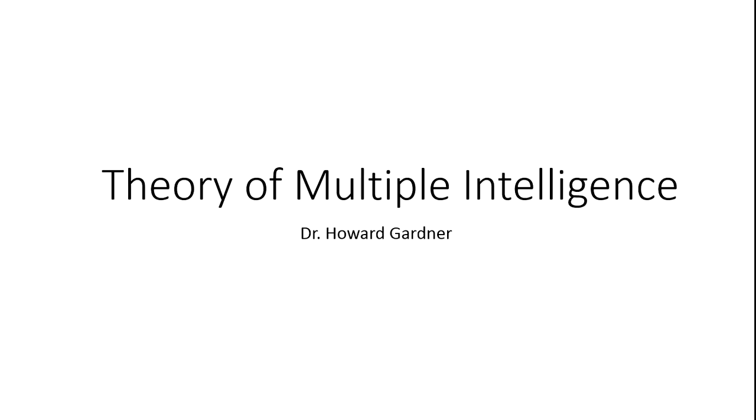Good morning everyone, I welcome all of you to today's lesson. In today's lesson we learn the theory of multiple intelligence by Dr. Gardner.